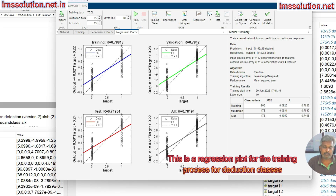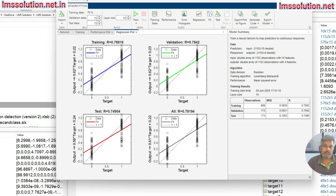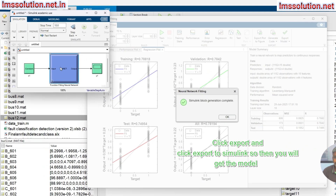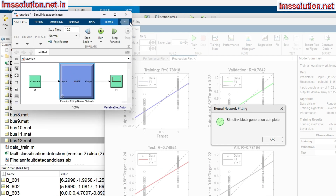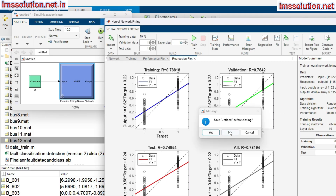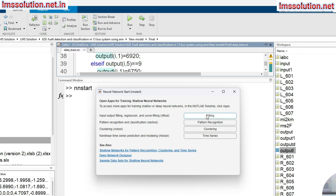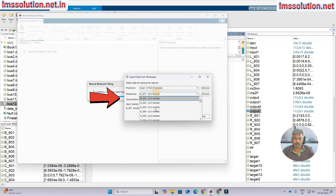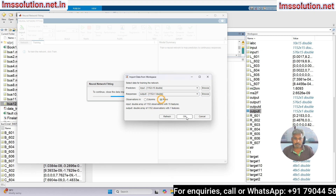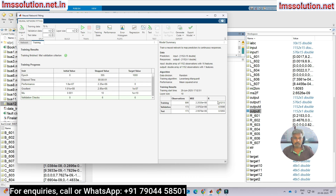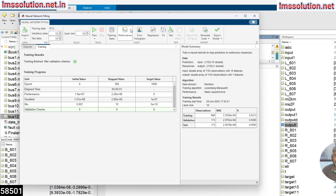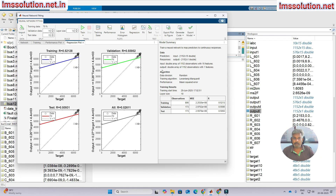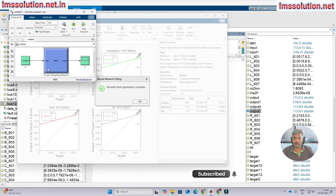This is the regression plot for the detection and classification training process. If you want the trained ANN model, click Export and then Export to Simulink to get the ANN block for detection and classification. Similarly, repeat the training process for location finding, selecting the location input and target data, and review the performance and regression graphs for that ANN as well.